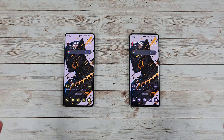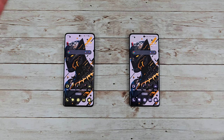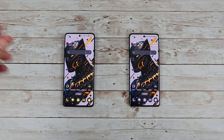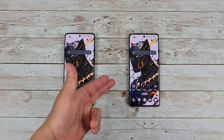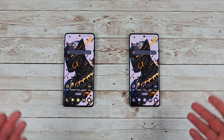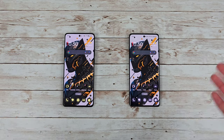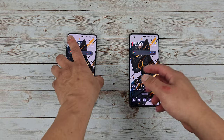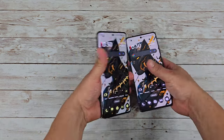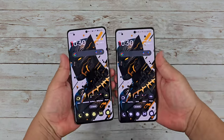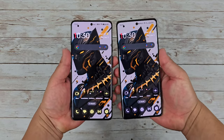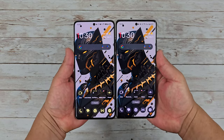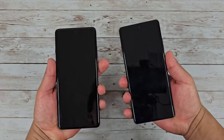Looking at the displays, they are very very similar. The OnePlus 12 does have a slightly bigger display than the 12R, but it's hardly noticeable. Holding them in hand they both feel like the same size, and putting them right next to each other it's really hard to tell the difference.